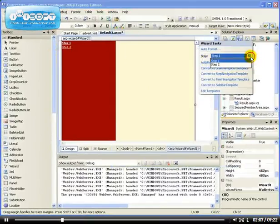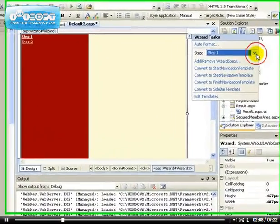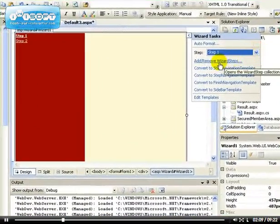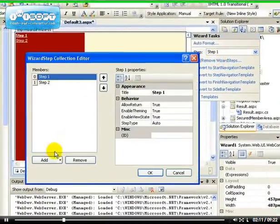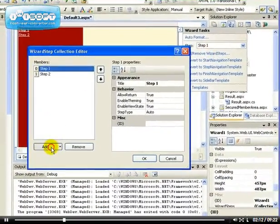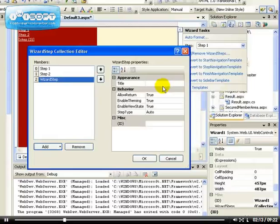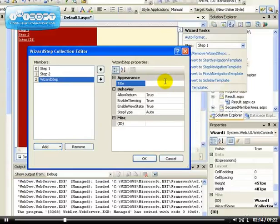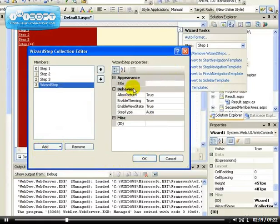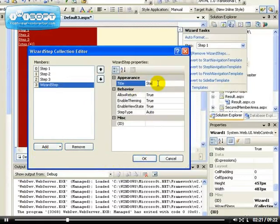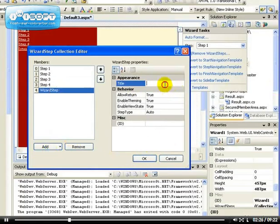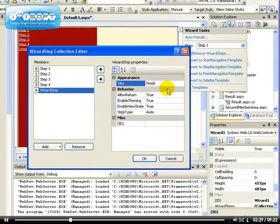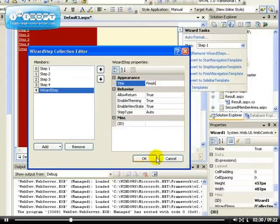So how do you add a next step? If you say Add or Remove Wizard Step, you can click on Add here. And let's add Step 3. You can name it whatever you want. Step 3. And let's add another one, Step 4. And let's add another one which will be the Finish. So this will be the one that they finish.